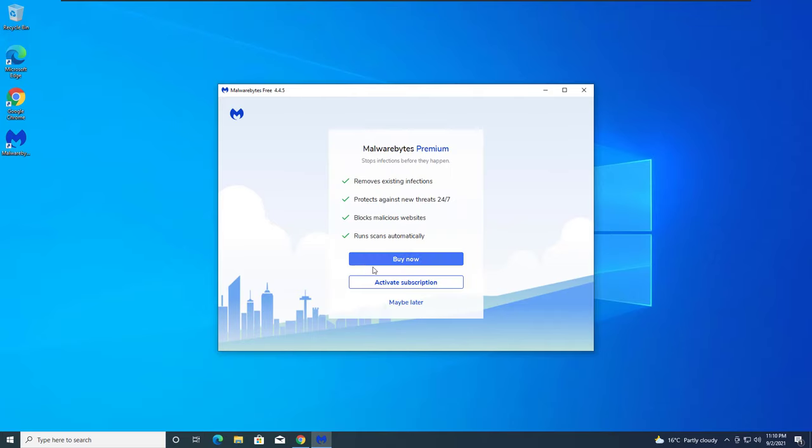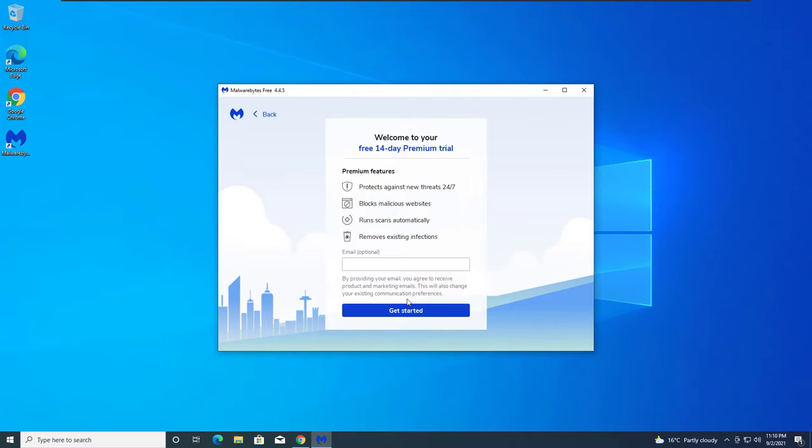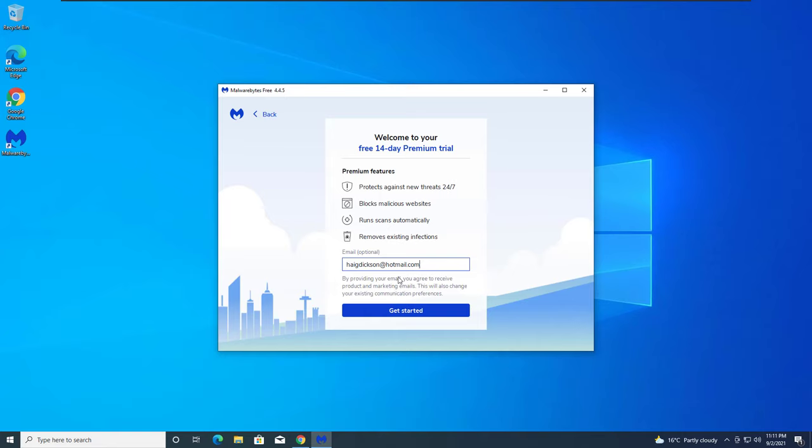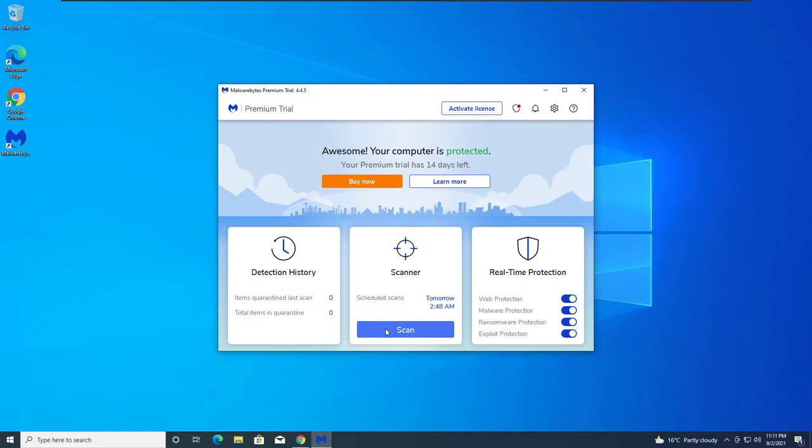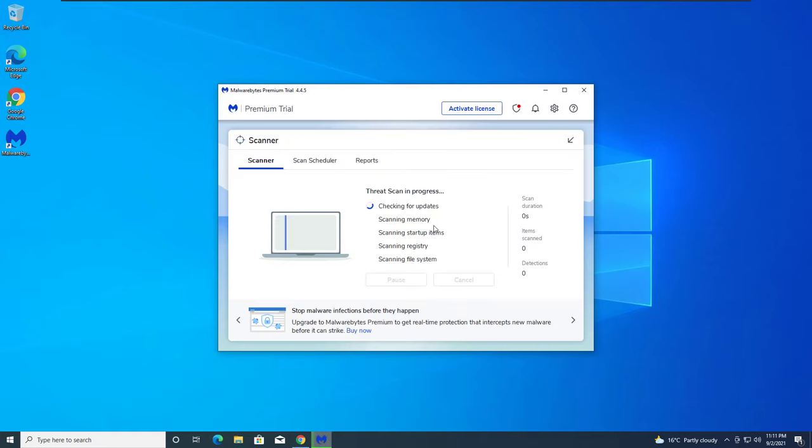So we'll get started here. I'm just going to go maybe later, we'll activate a free trial, just give it your email. And perform a scan with Malwarebytes just to verify you don't have anything. It's free to do if you get the free trial.